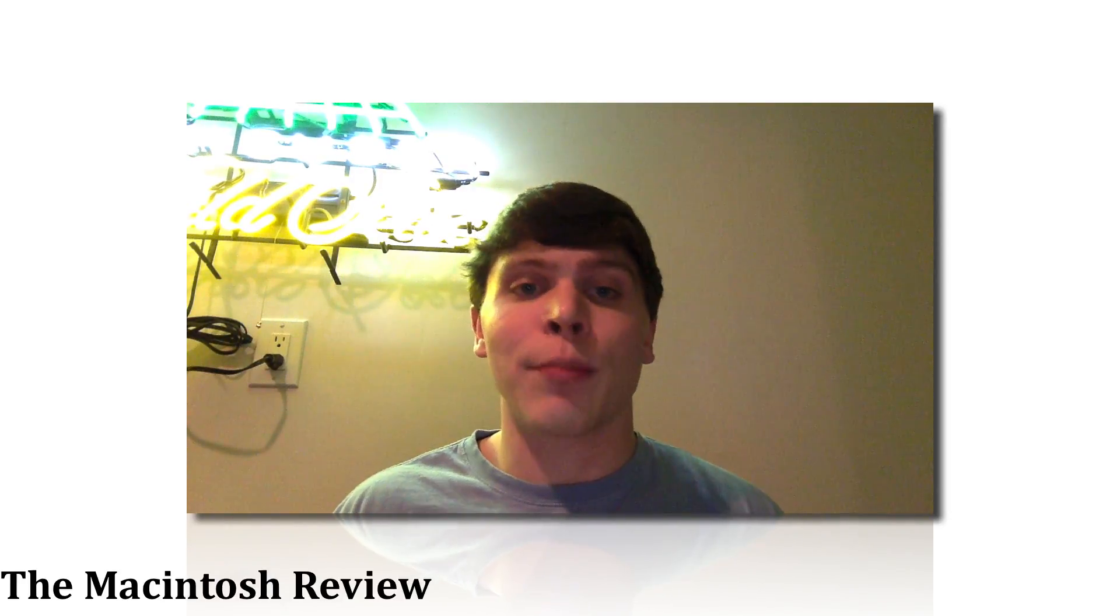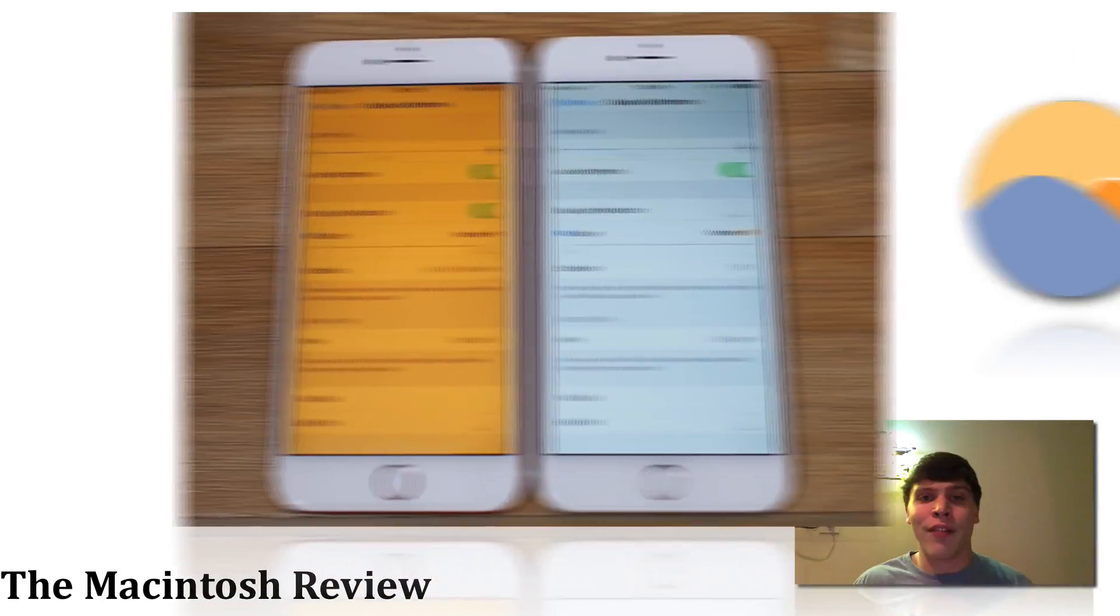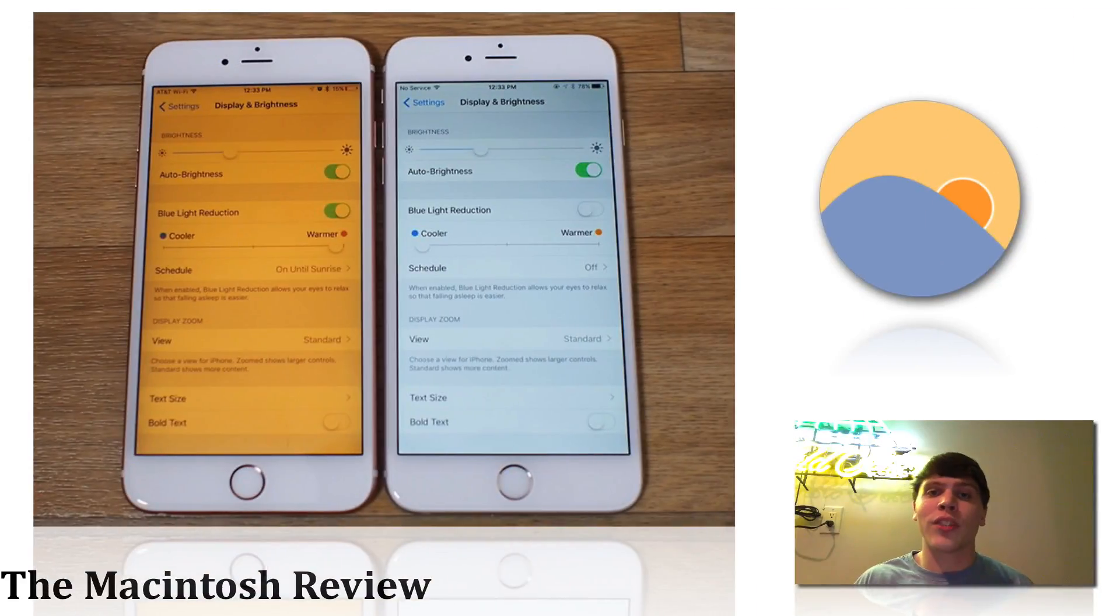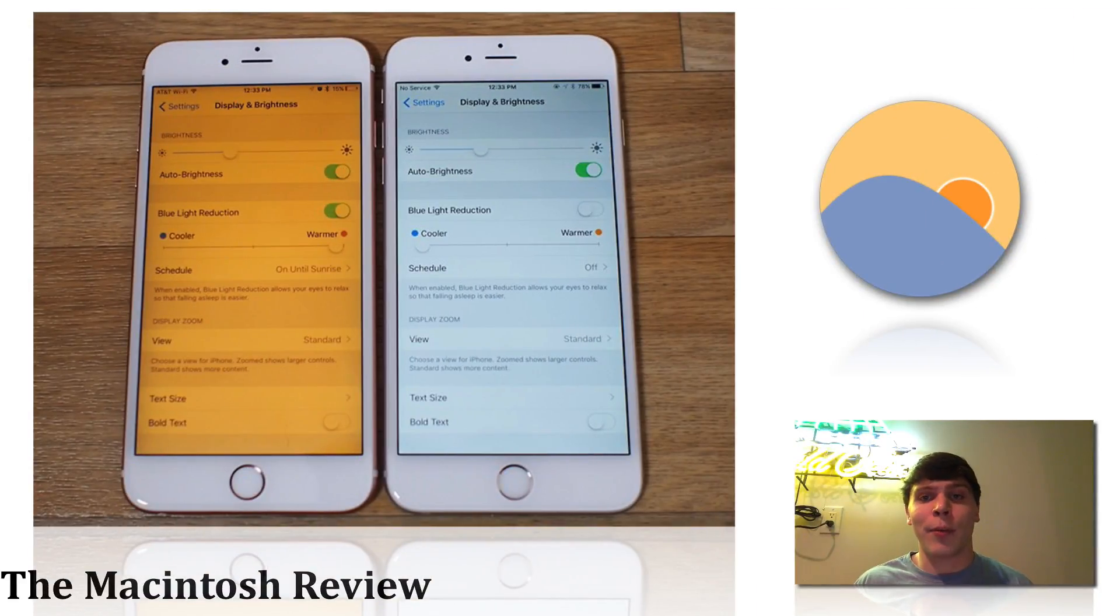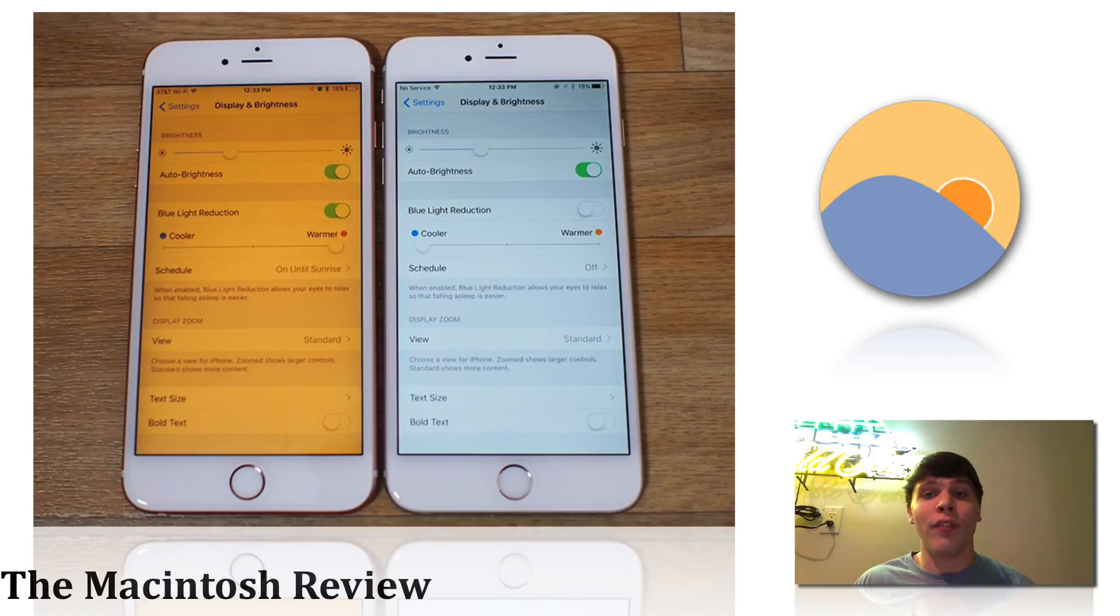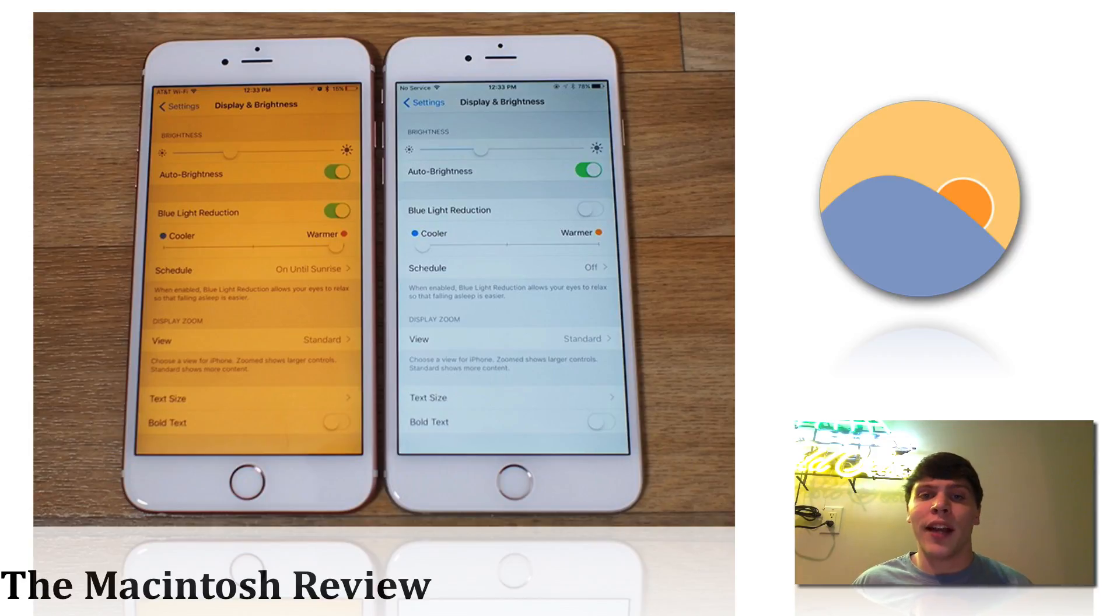What you guys probably know this as is Flux on your computer or your iPhone. This will essentially switch the brightness and the temperature and color of your display when it is nighttime out. It will use the GPS to know your location and know when the sunset is going.